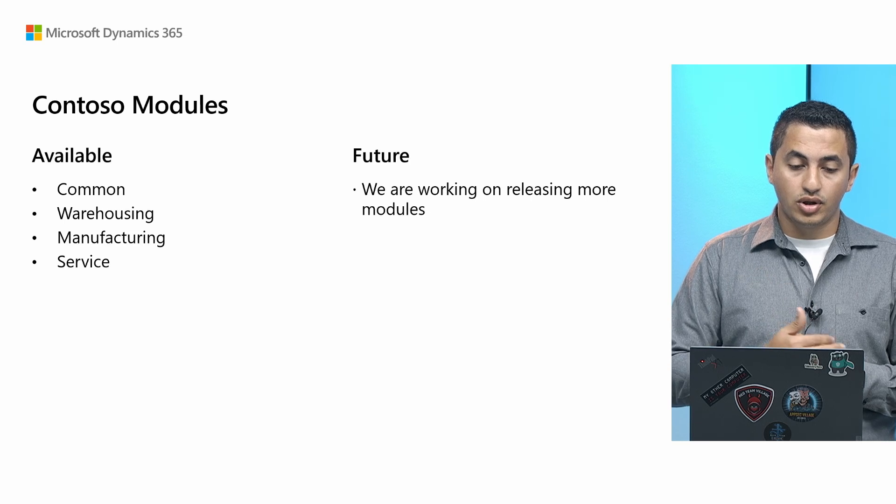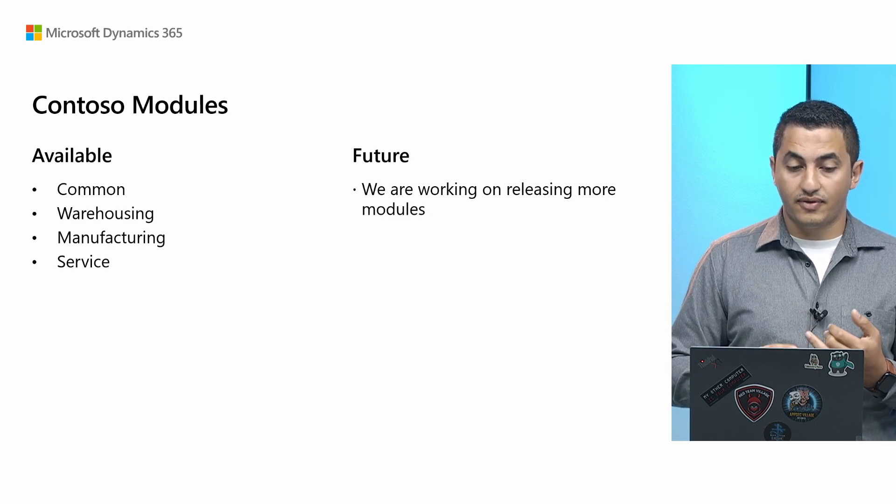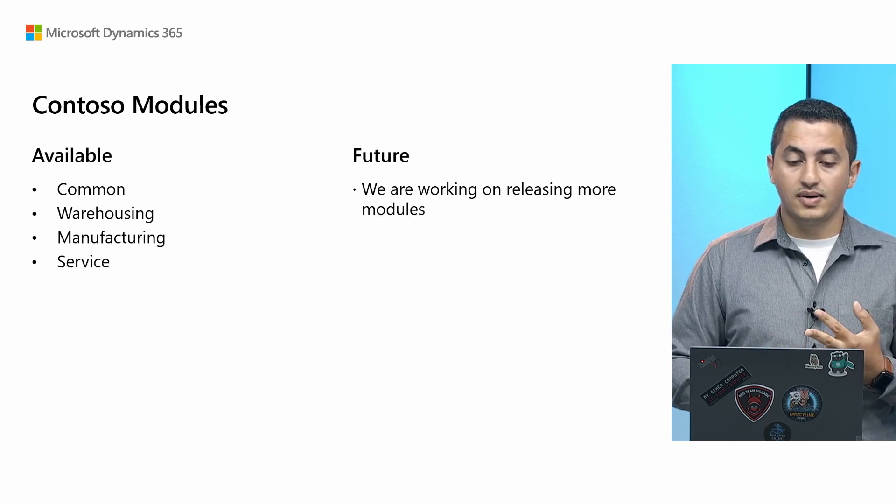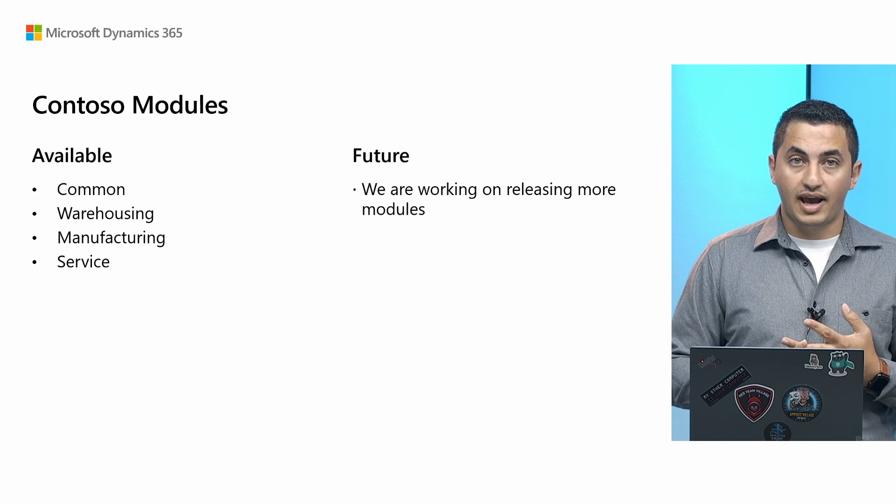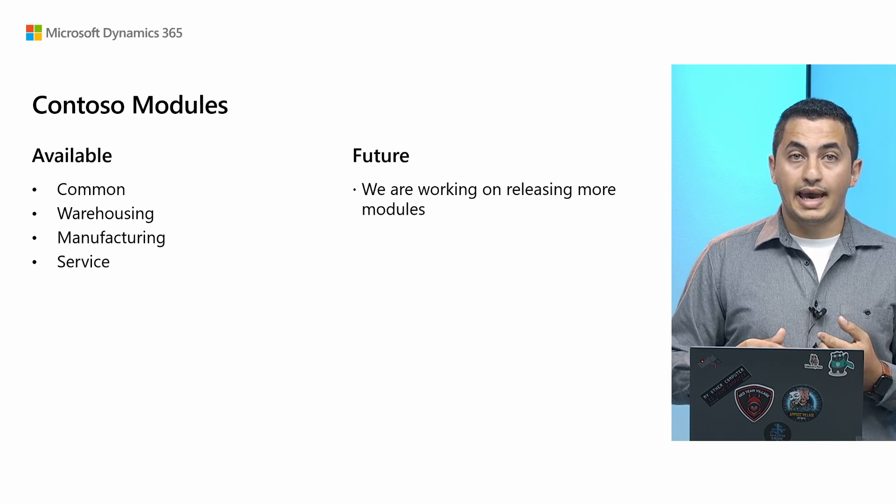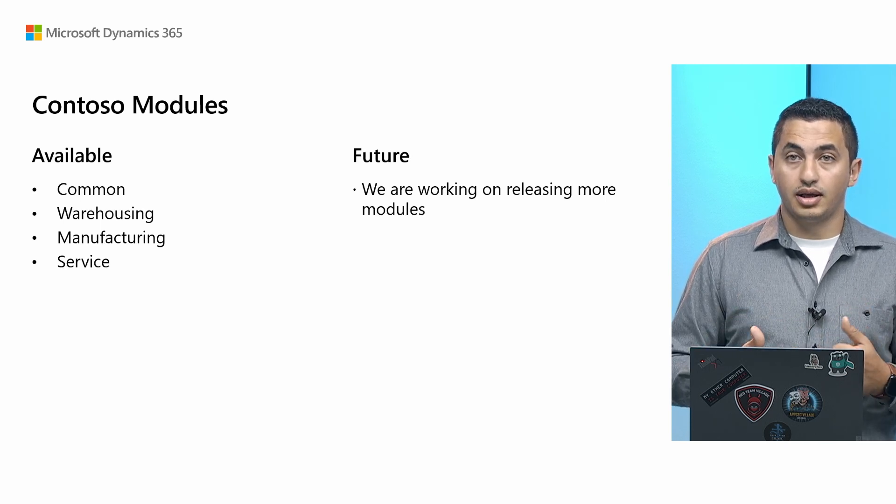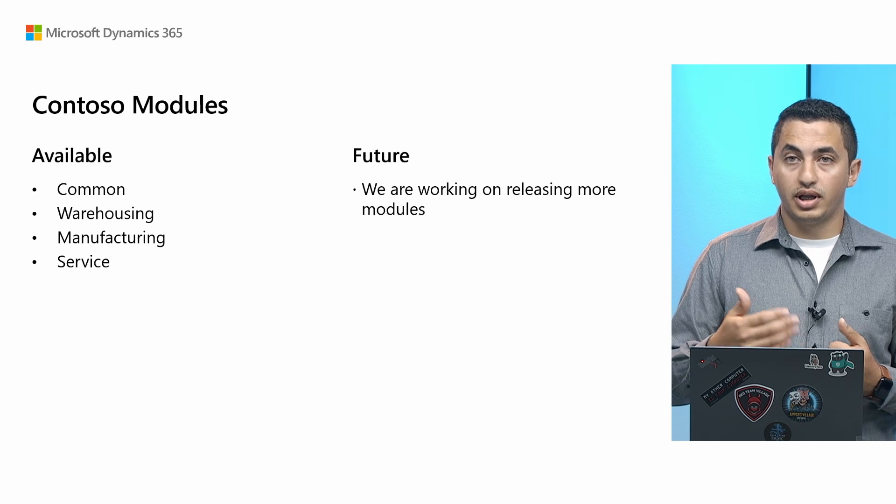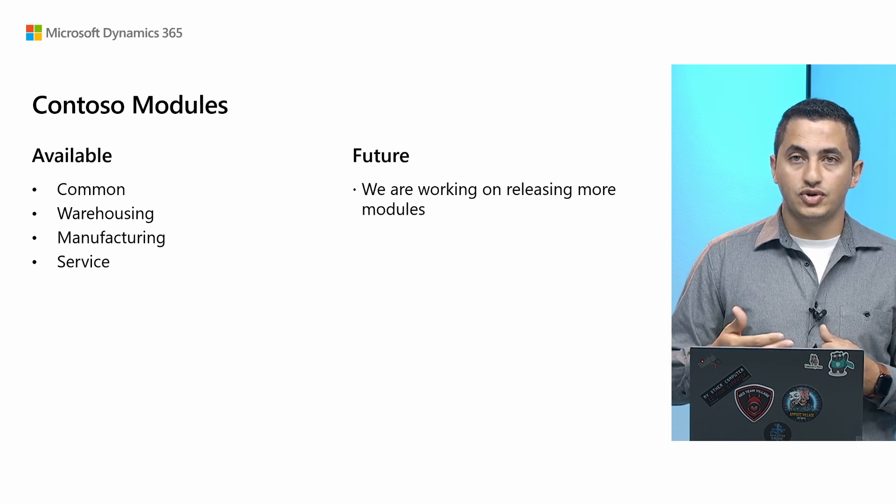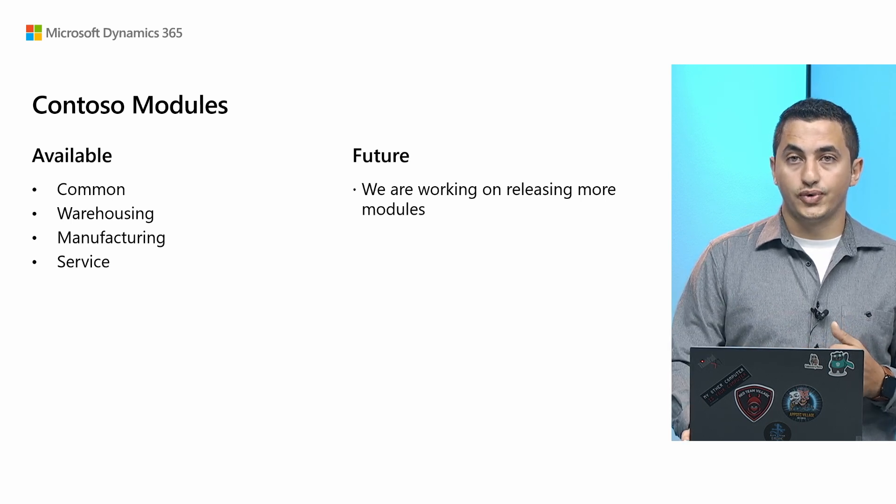So right now, we're going to have available common, warehousing, manufacturing, service. And we are working currently on introducing more modules for Contoso.